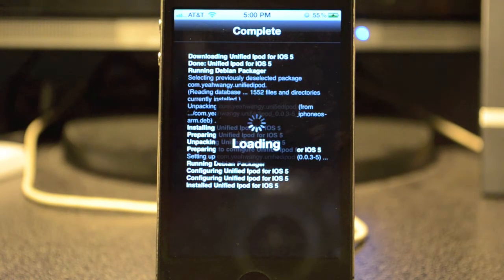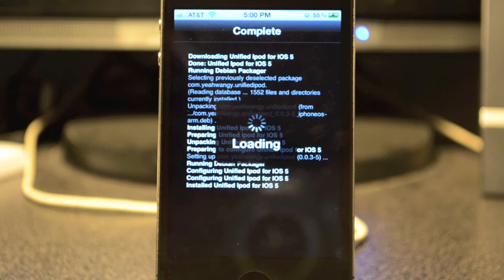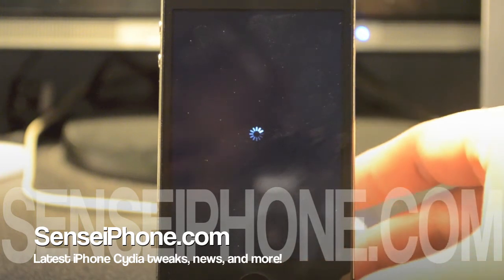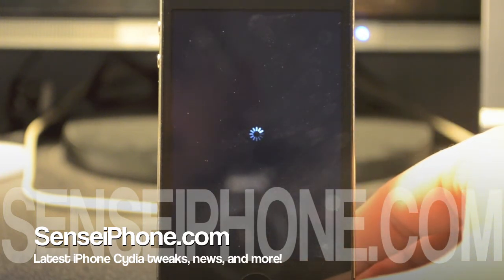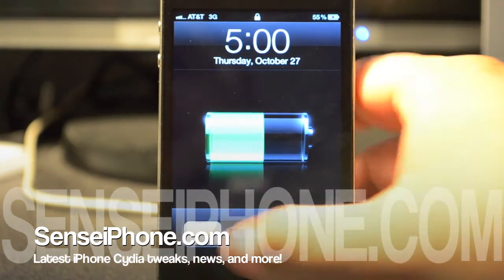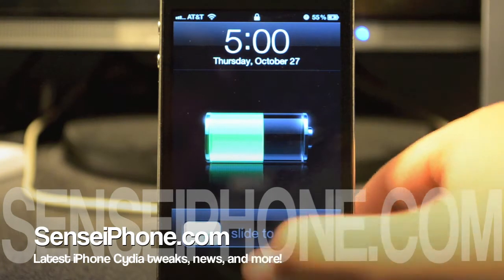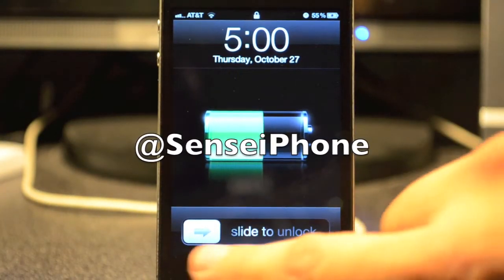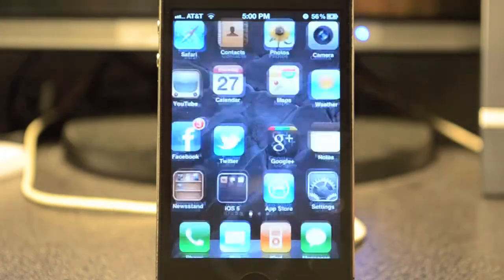While it's restarting, check the links in the description below — I have my Google Plus, Twitter, and Facebook there, so go ahead and follow me. Also check out SinceiPhone.com where I write articles and cover Cydia tweaks. You can also follow them on Twitter at SinceiPhone.